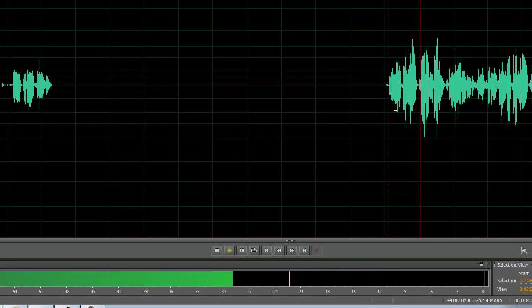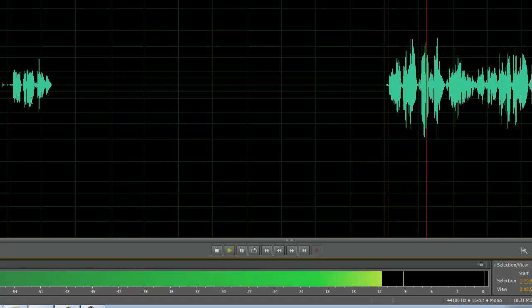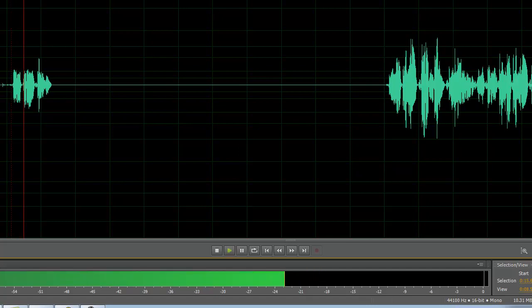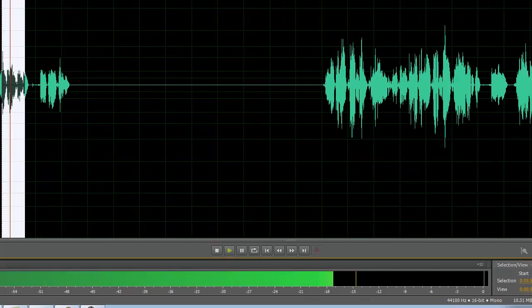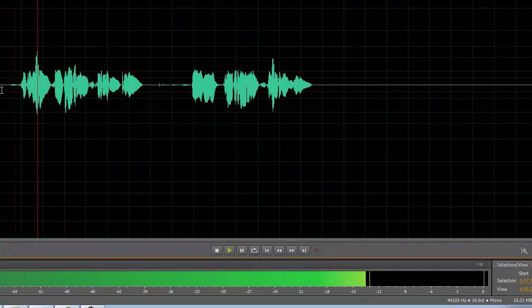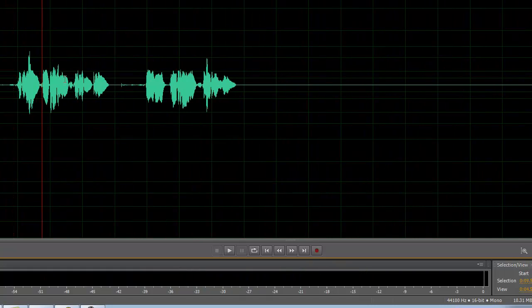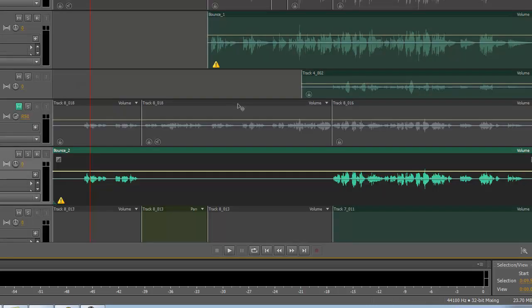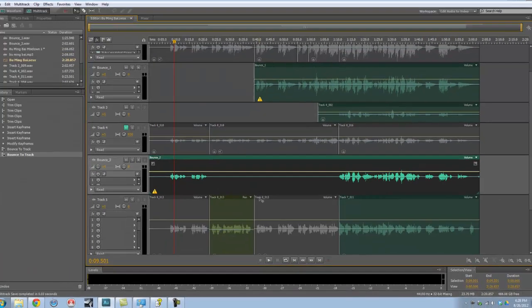It sounds good. Save that and go back to the session.